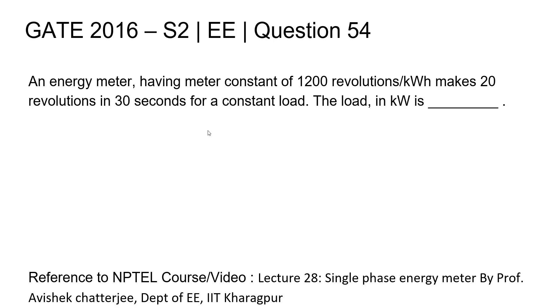This is a numerical answer type question and for a detailed lecture please refer to lecture 28 single-phase energy meter by Professor Avishek Chatterjee, Department of Electrical Engineering, IIT Kharagpur.